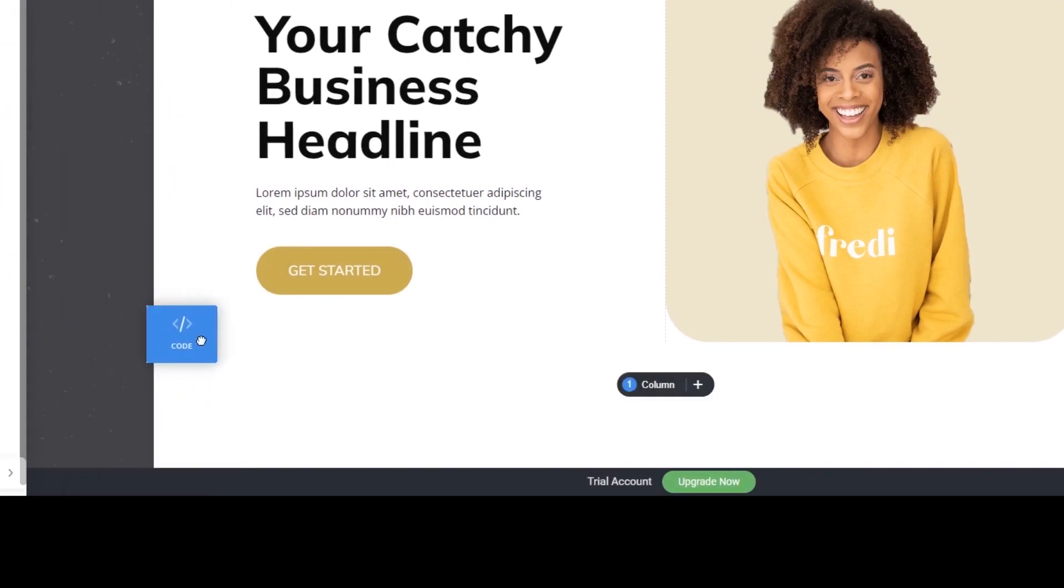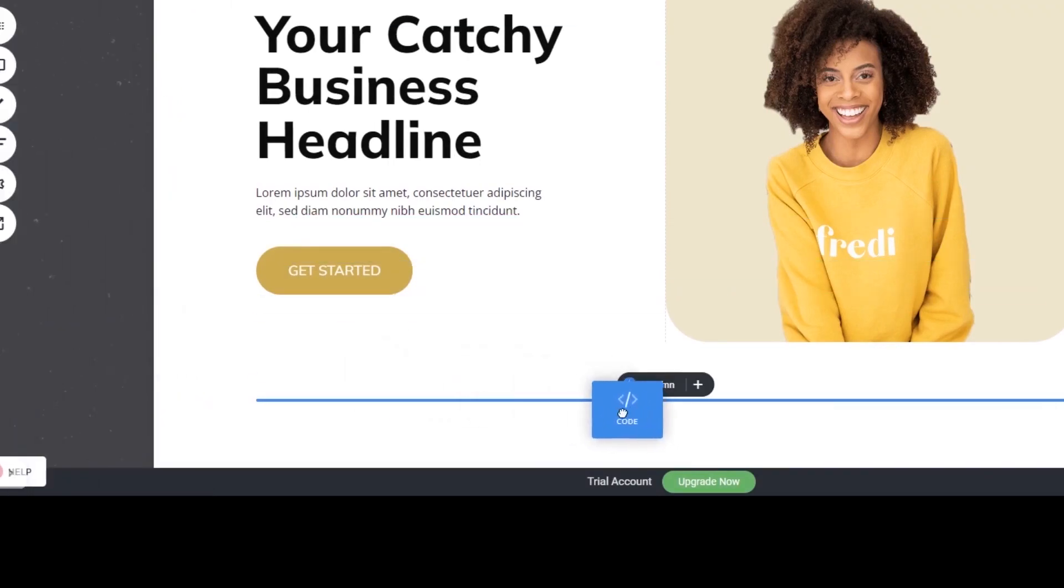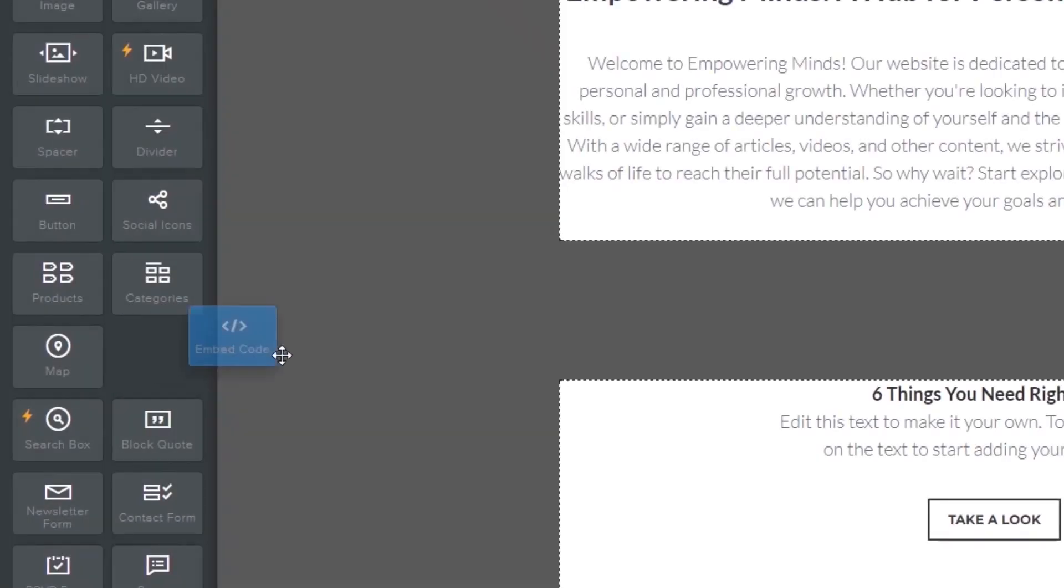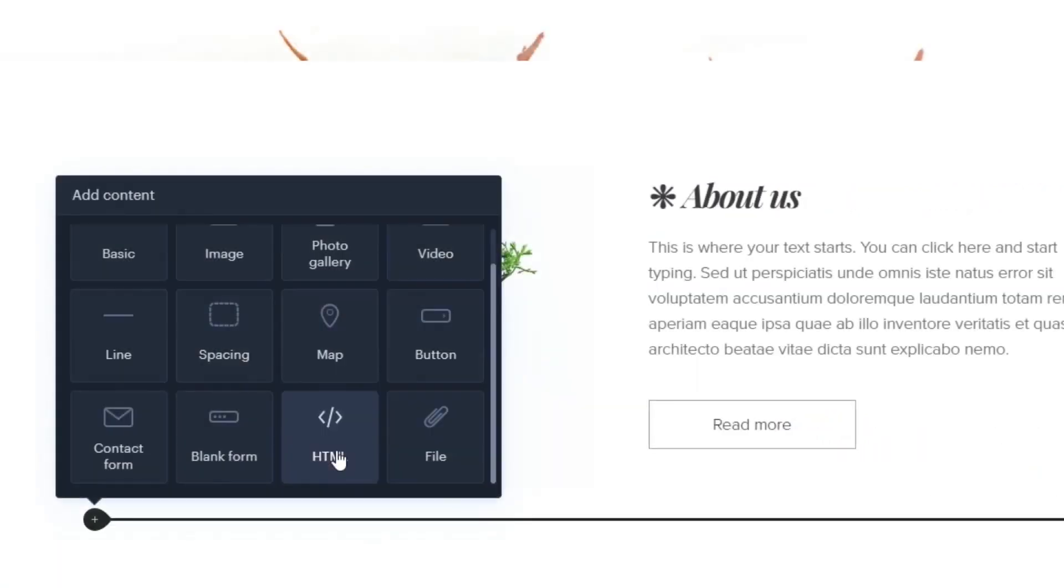Some platforms also have a designated custom HTML element, which you can add to the page and use to add the widget code that you've copied to your website.